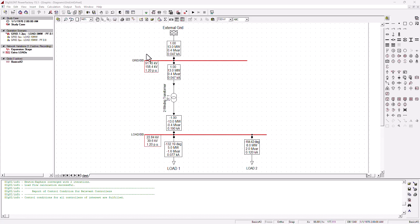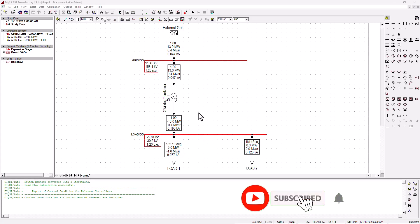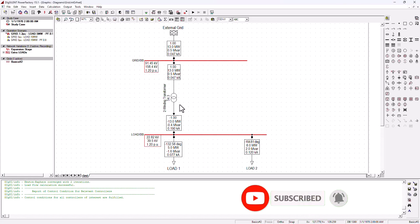Hey guys, welcome back as we're continuing on to this Part 2 of the basics of DIgSILENT Power Factory. Don't forget to hit the thumbs up button and subscribe to the SimTech channel.